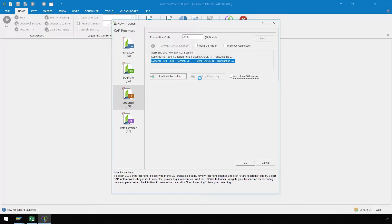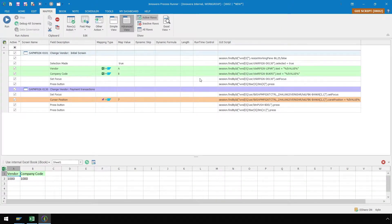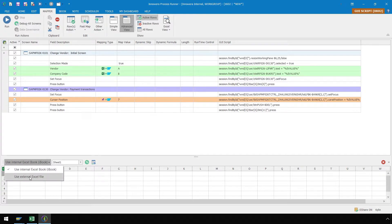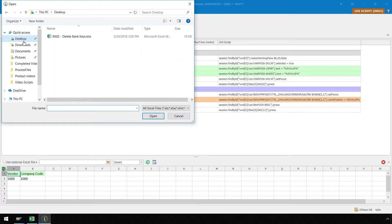When recording a script using Transaction Technology, ProcessRunner will normally stop the recording automatically once we hit Save in SAP. However, when recording a script using the GUI scripting technology, we must manually end the recording process. We are currently in the Mapper ribbon of ProcessRunner, which is where we link our script recording to our dataset. Down below, we have an internal instance of Excel with the row of data we created while recording our script. We want to link our external Excel file shown earlier, so let's click on the dropdown, select Use External Excel File, locate our file, and open it.